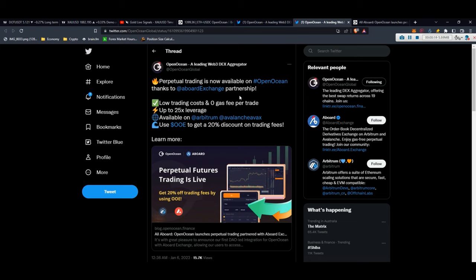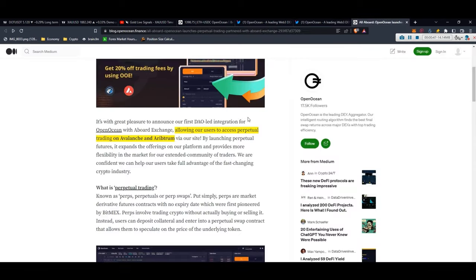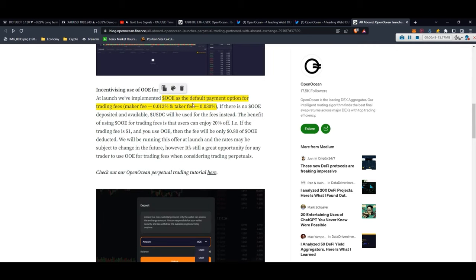I'll show you how you can deposit your money, how you can do the trade and how you can withdraw. As you can see, this happened on 6th of January 2023 - the perpetual trading is now available in Open Ocean thanks to the Bored Exchange partnership. The low trading costs and zero gas fee per trade, compared with so many centralized exchanges which have very high trading fees.